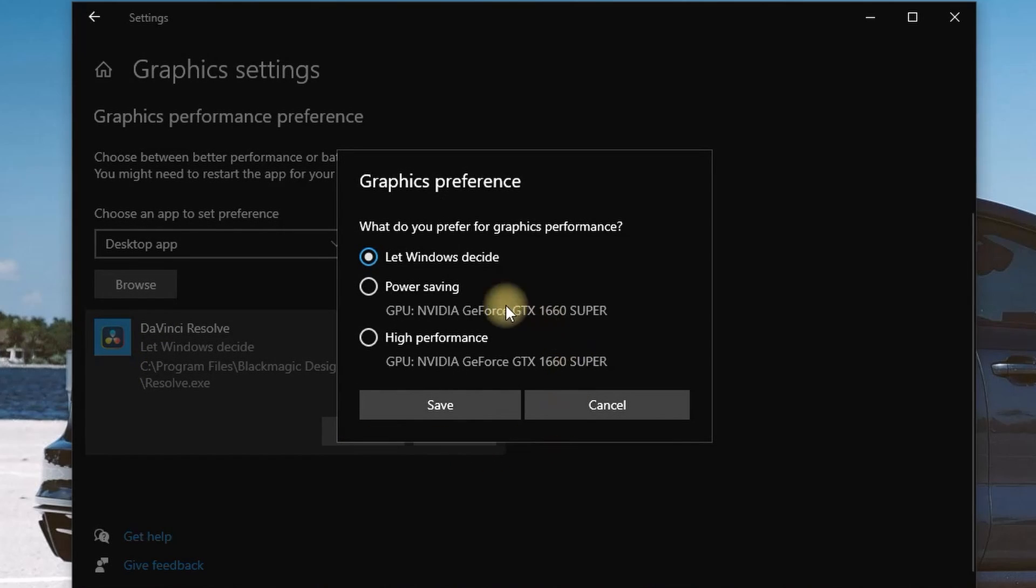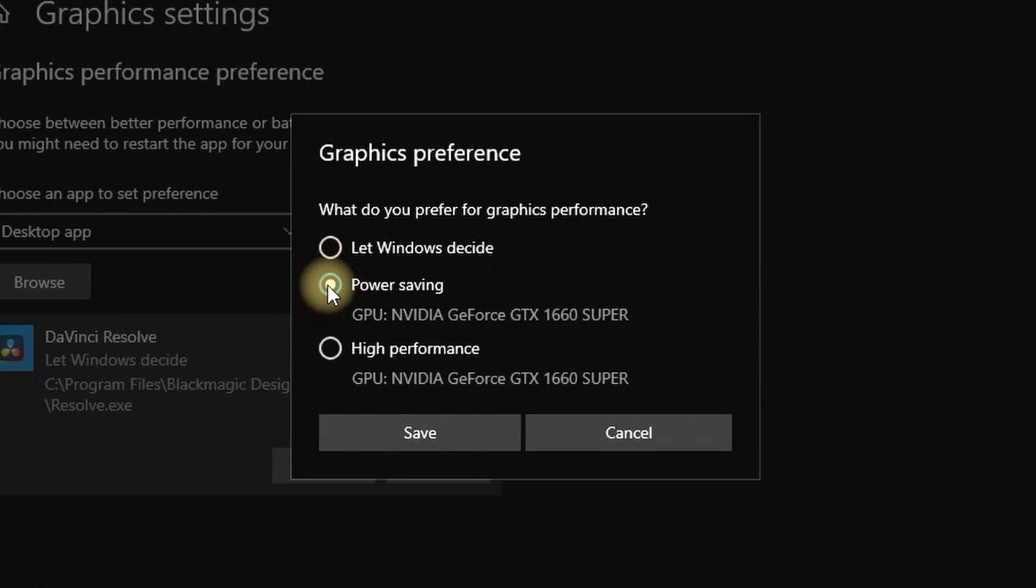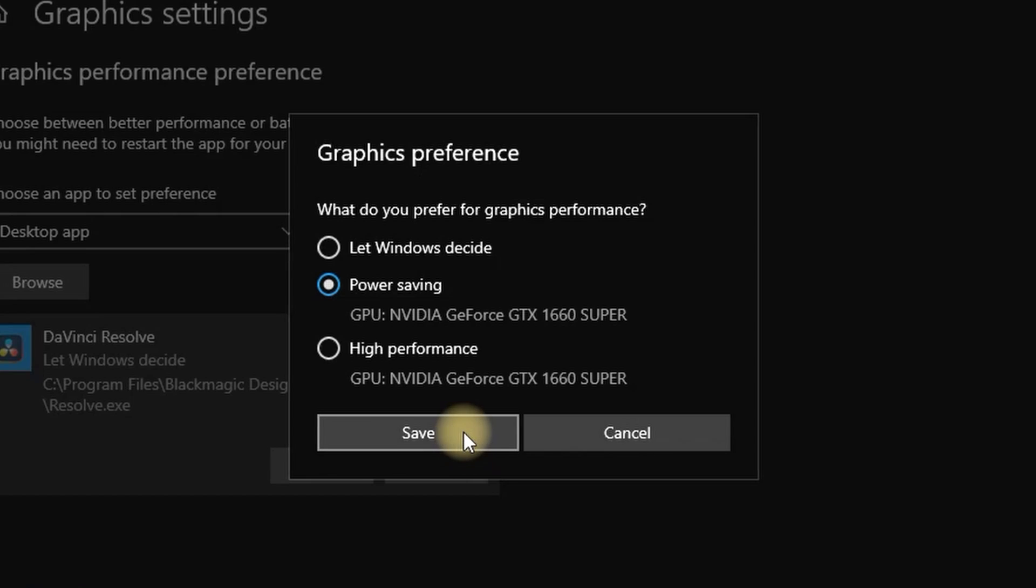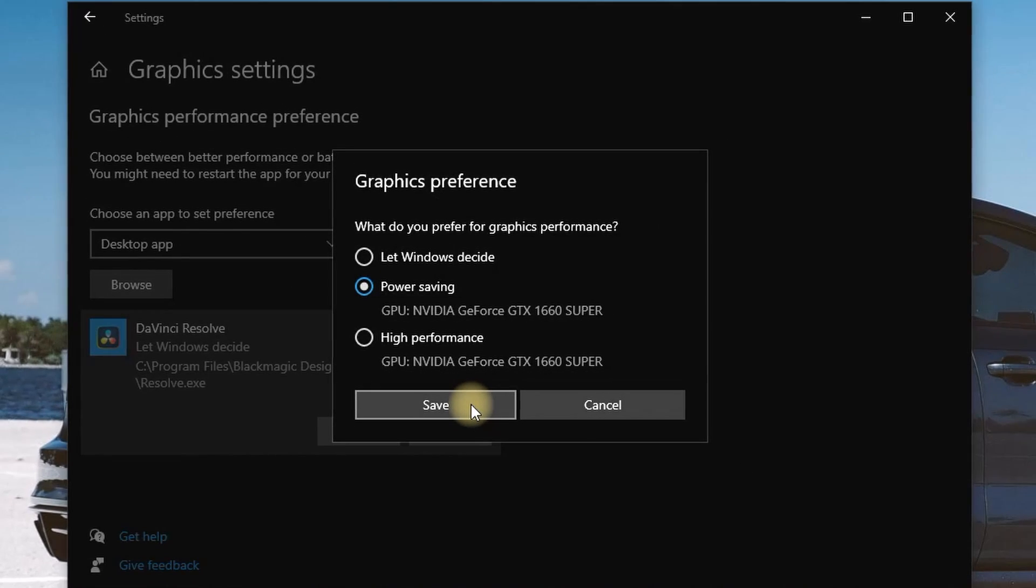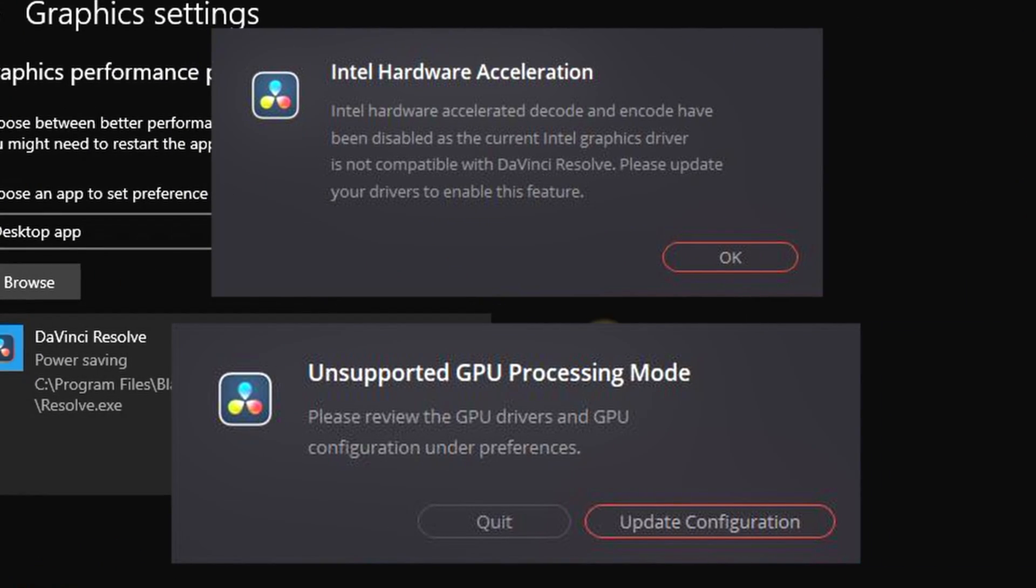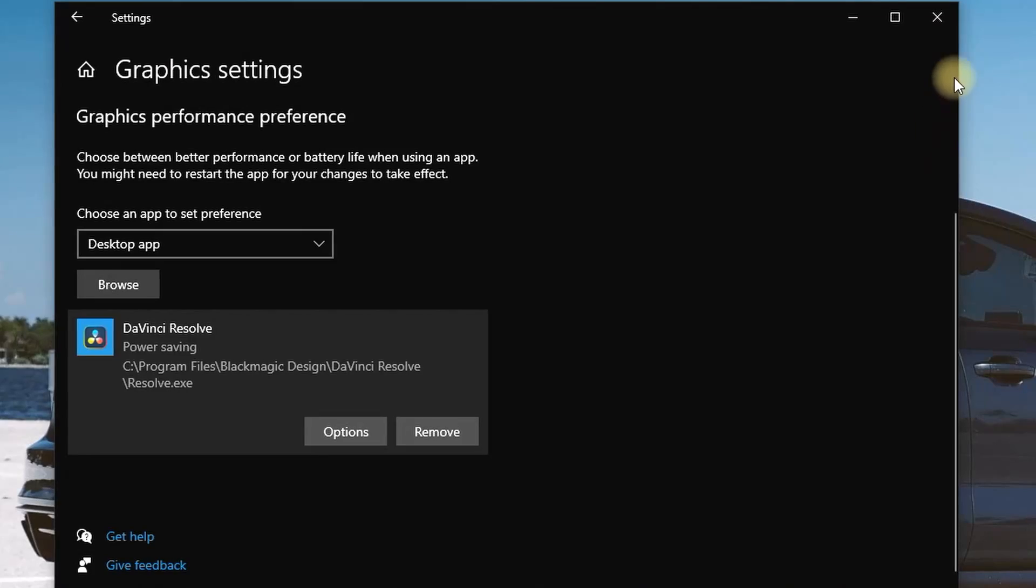and you can pick Power Saving or High Performance. By doing that, your DaVinci Resolve software is going to run with priority from your graphics card and has a high chance of avoiding these errors while trying to open DaVinci Resolve.